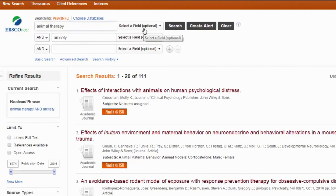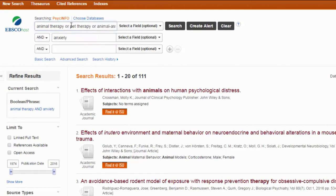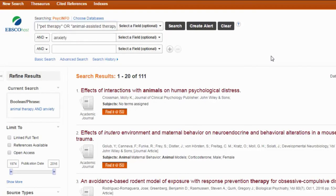Some databases will try to help you out, which is great. PsycInfo is suggesting pet therapy and animal-assisted therapy, and I think those are all great ideas, so I'm going to accept their suggestion. I am going to change a couple of things. First, I'm going to put each phrase in quotes — this will force the database to search the phrase as a phrase instead of just looking for the word animal or the word therapy. Some databases do this automatically, but I like to make sure by putting it in quotes. I also like to put my ORs, ANDs, or NOTs into all caps. It's not essential, but it helps me keep the search straight in my mind.